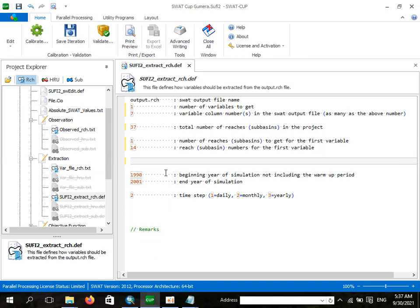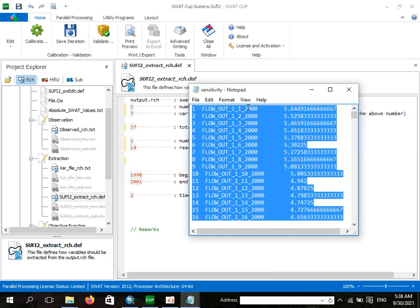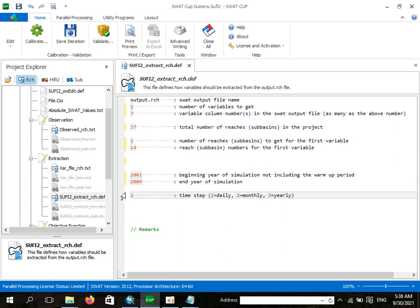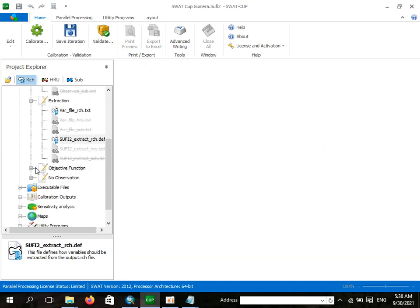The beginning year of simulation, not including the warm-up period — since we have 10 years of stream flow data, one year is taken as warm-up. The first year in our data is 2000, so the beginning year here should be 2001, ending at 2009. I would like to select daily time step. I have now finished editing the extraction data and will save it.